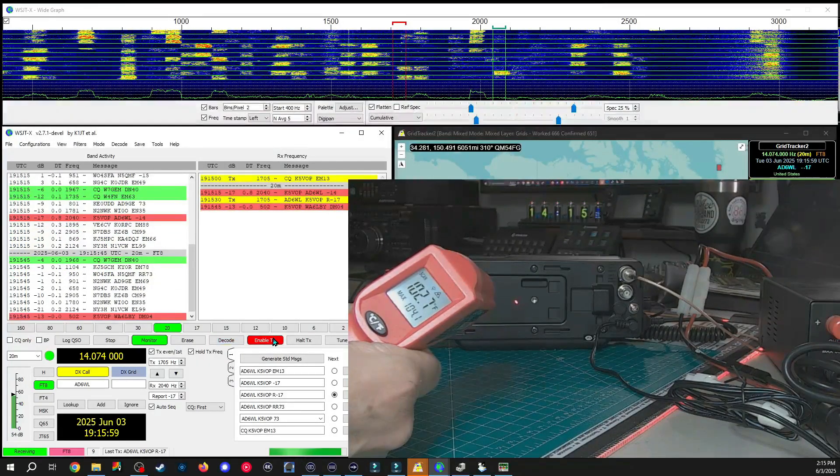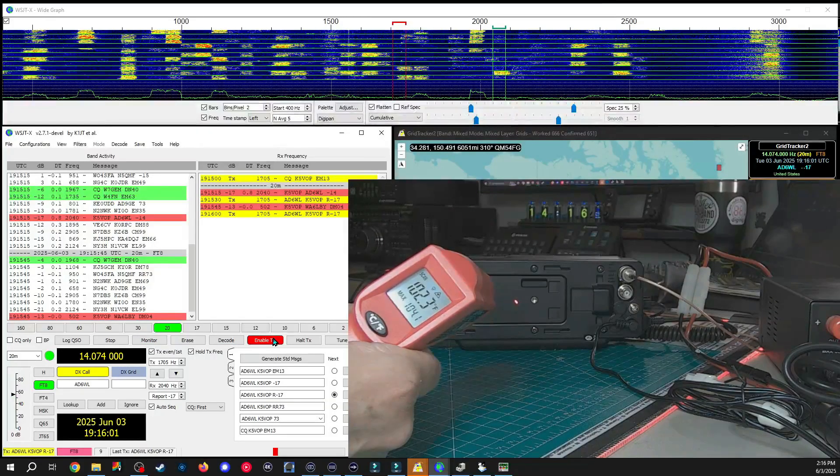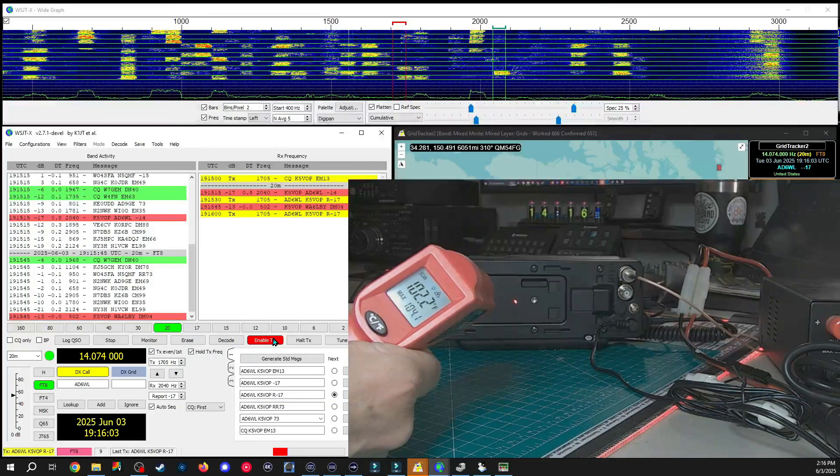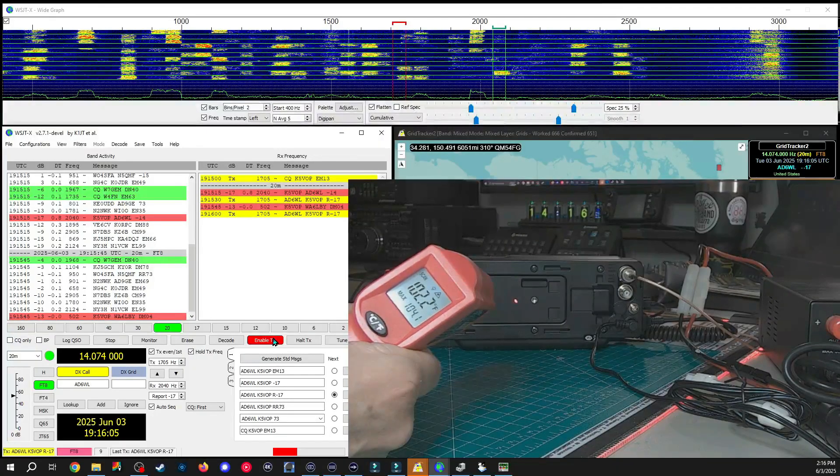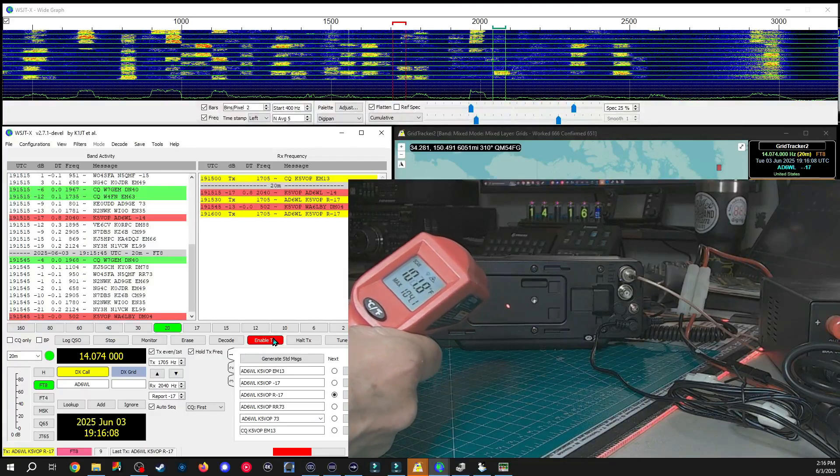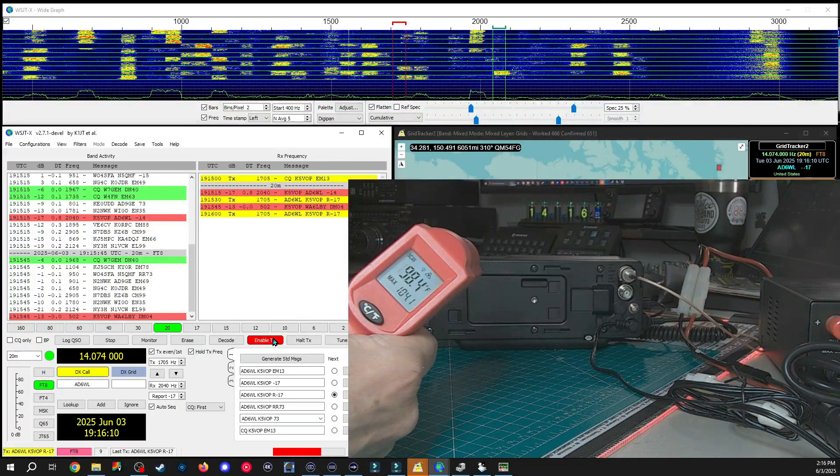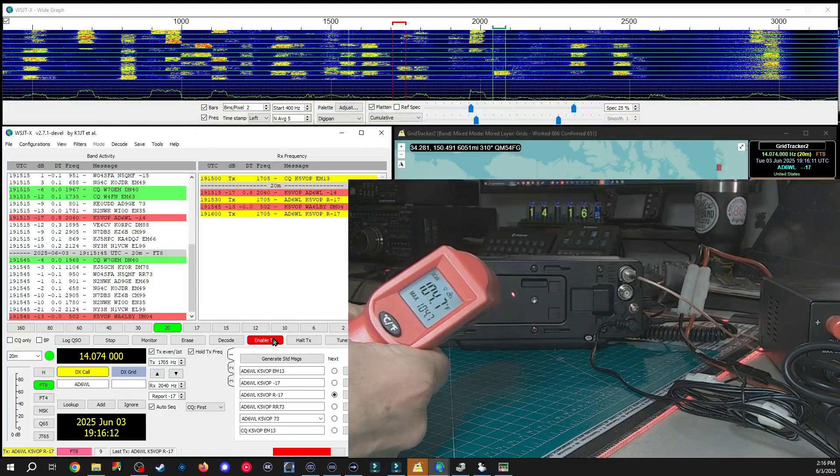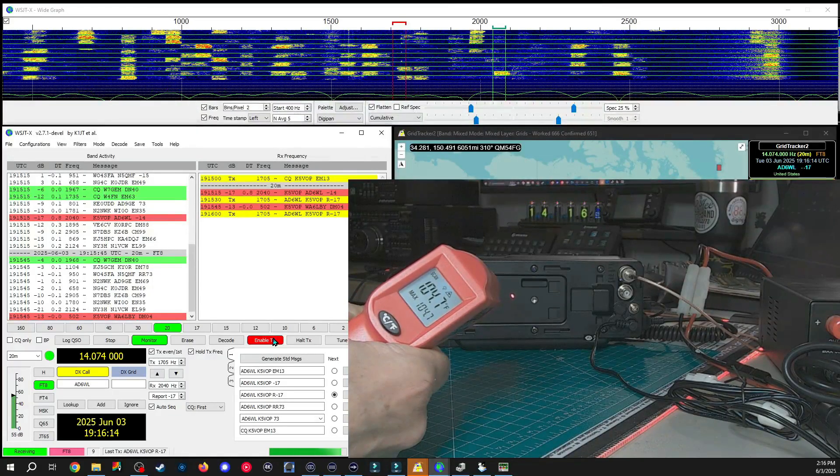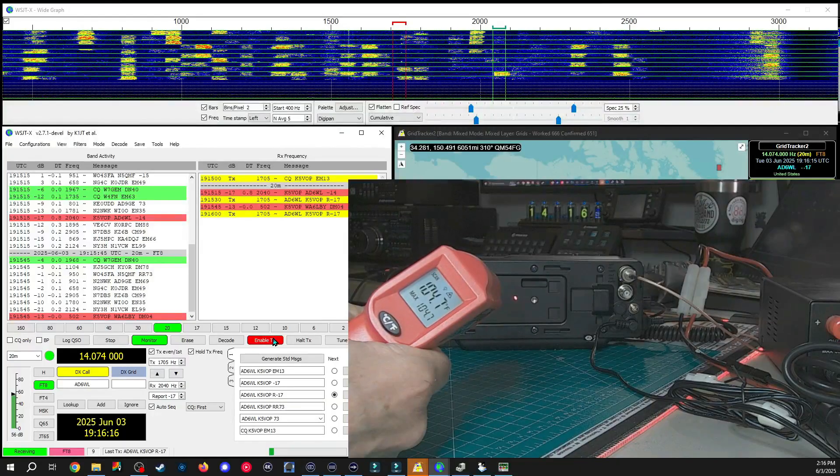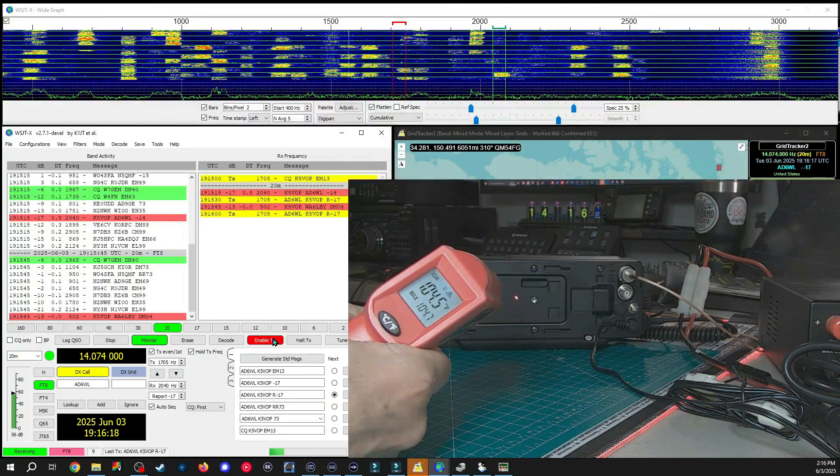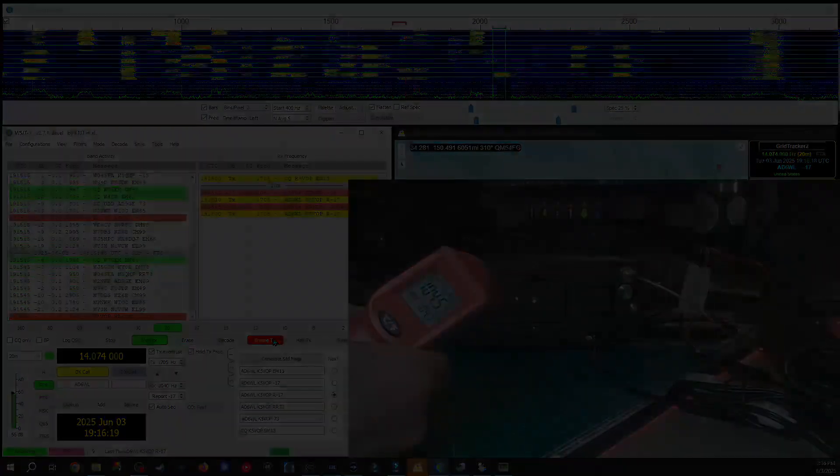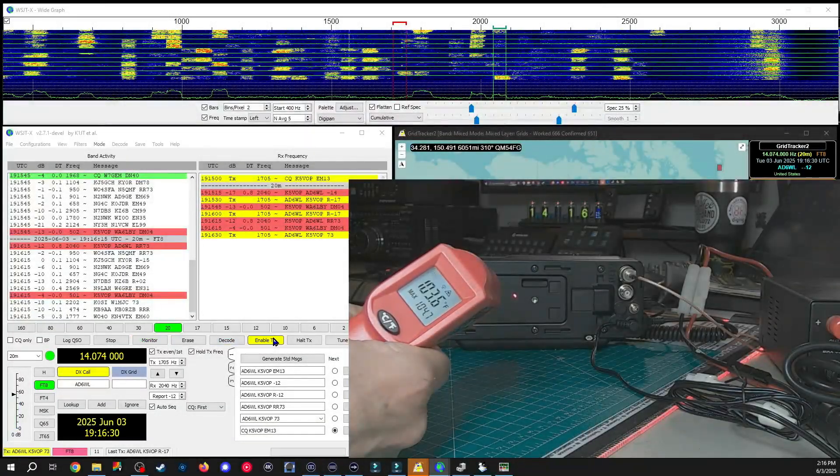Now it should be going back up. 103, oh wrong one, here we go 104.7. Again hit 1.4, 4.7. Alright we got that Q so.